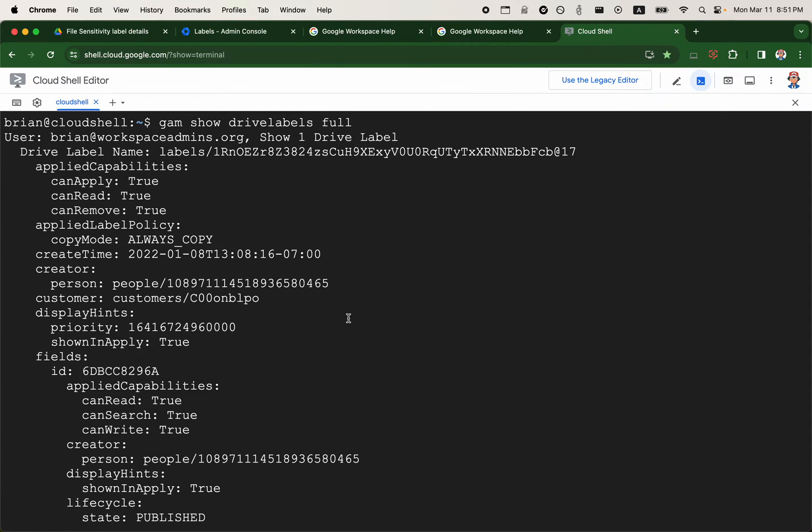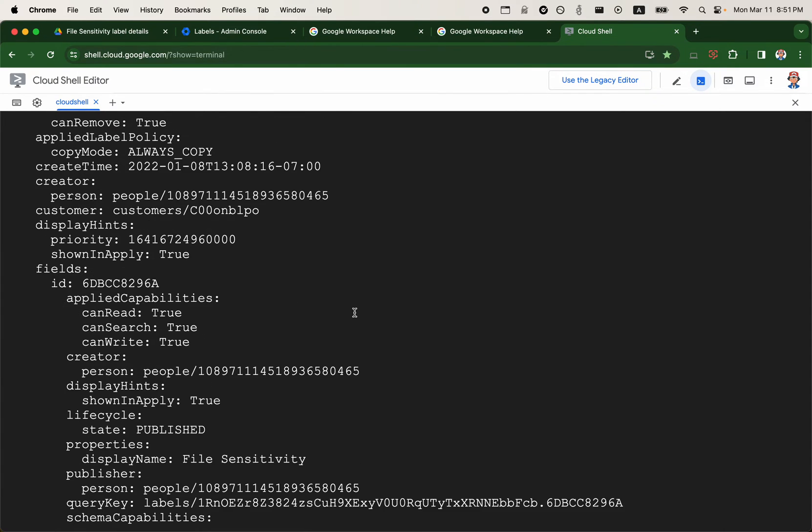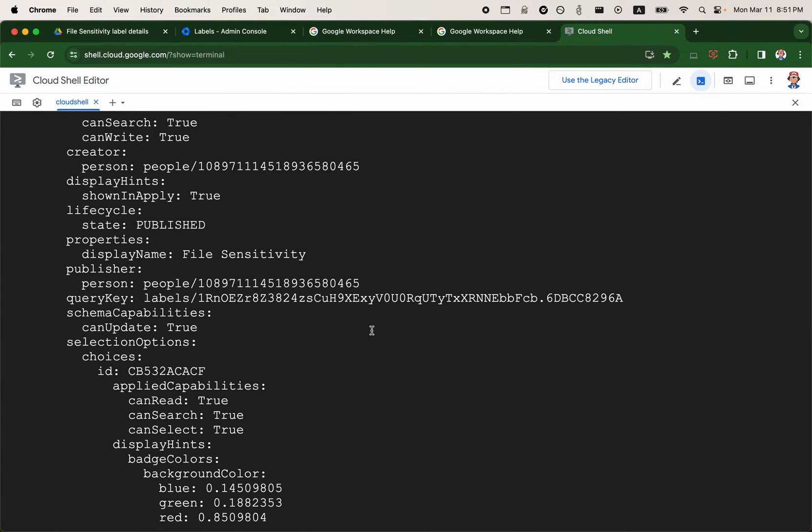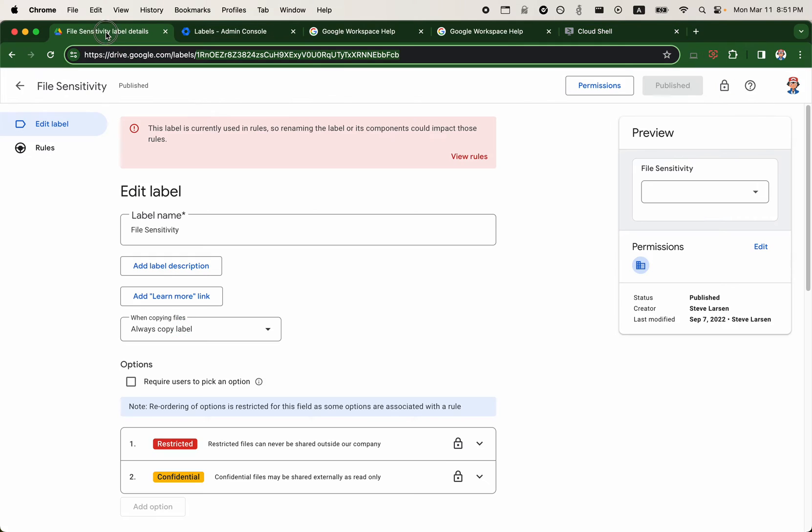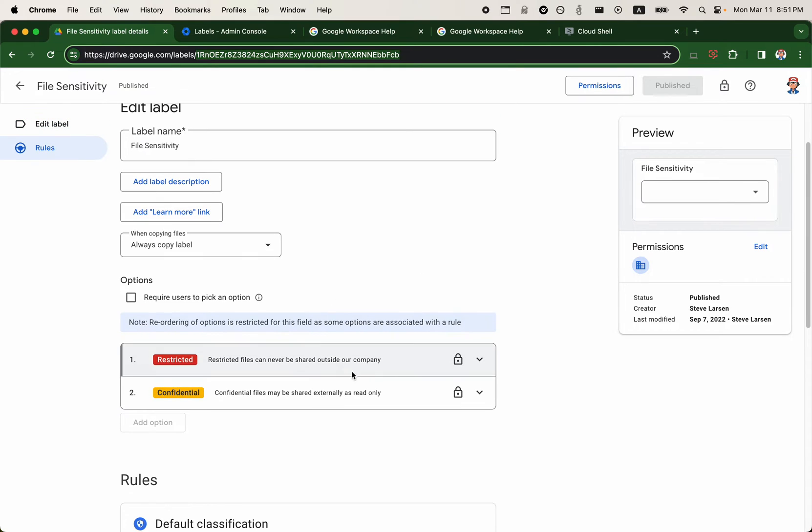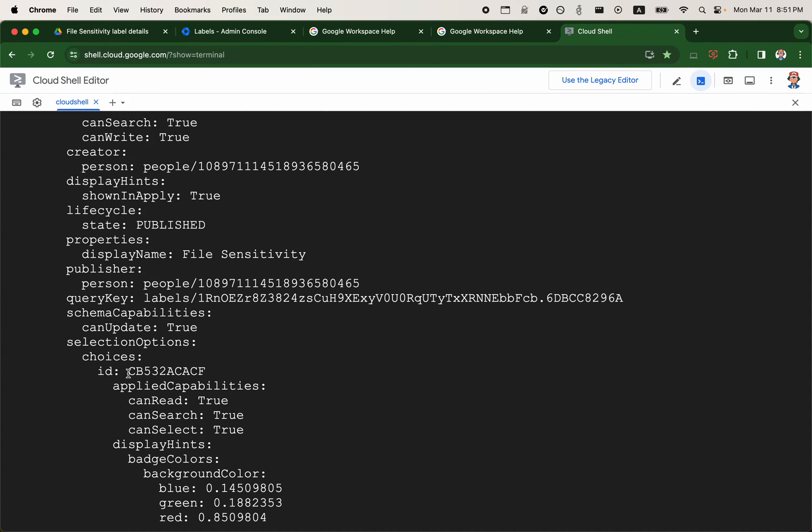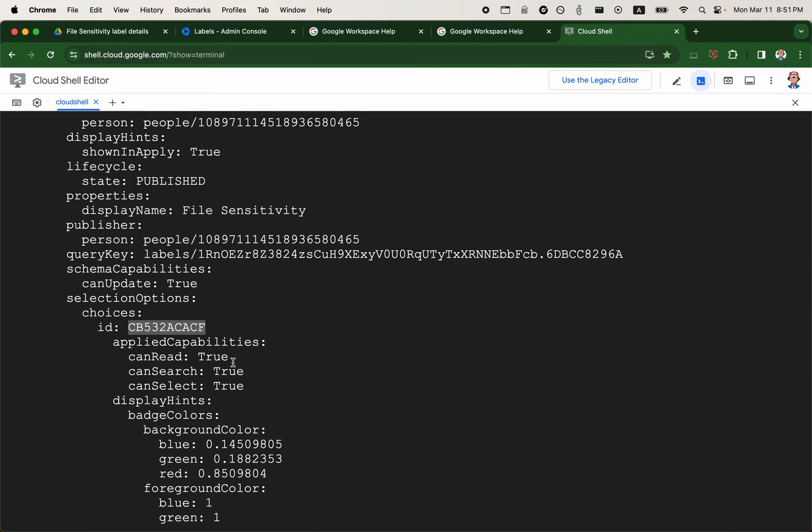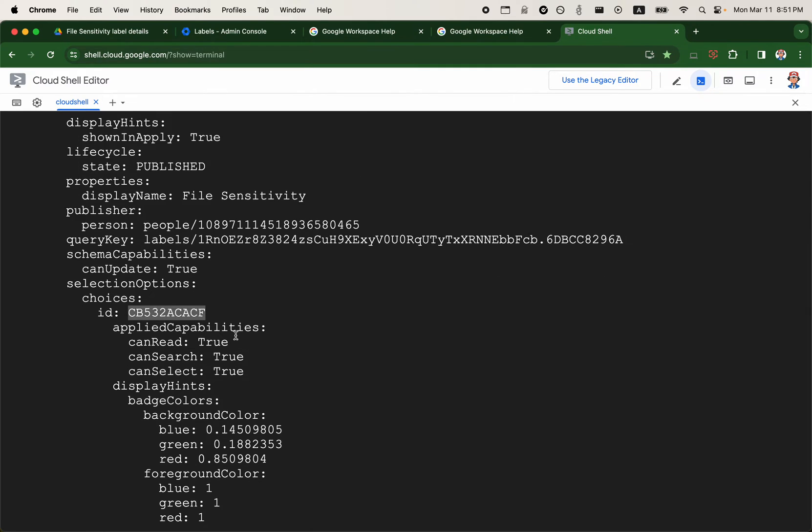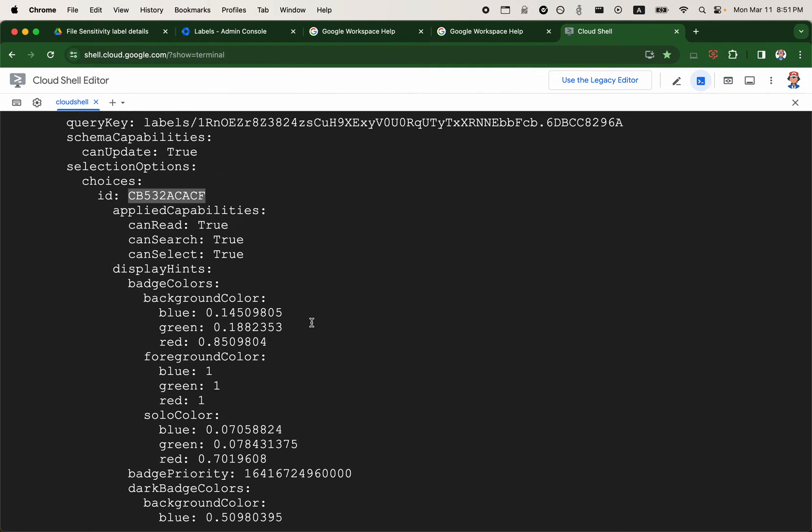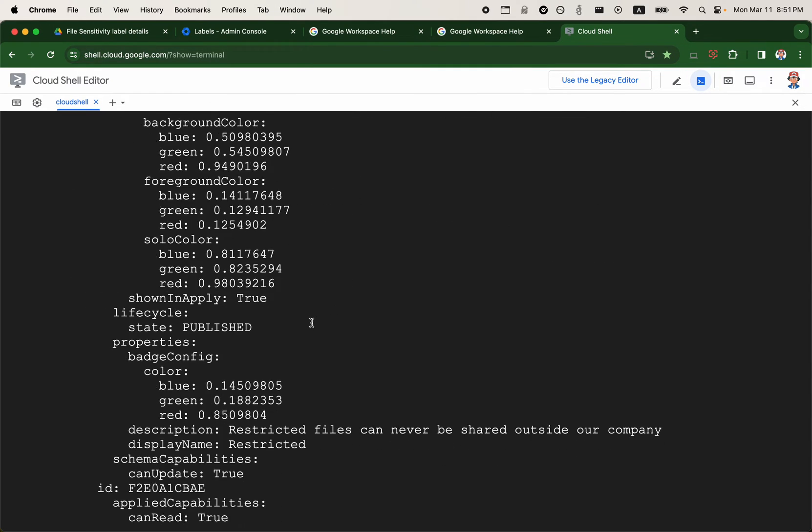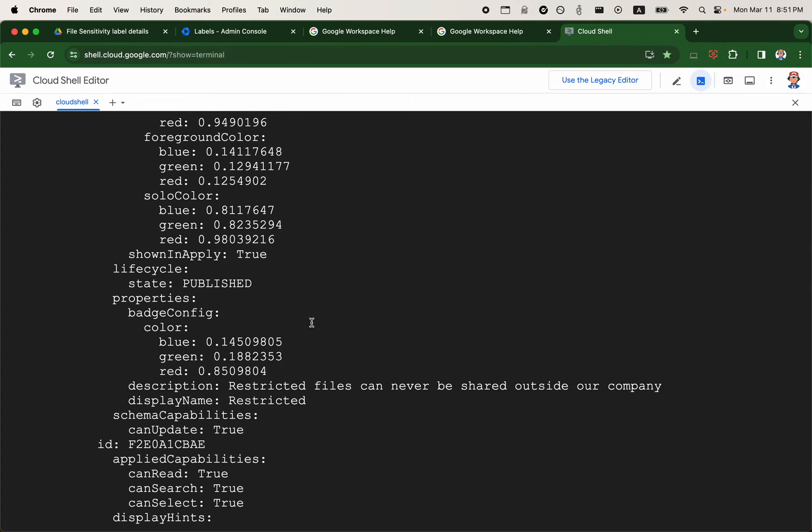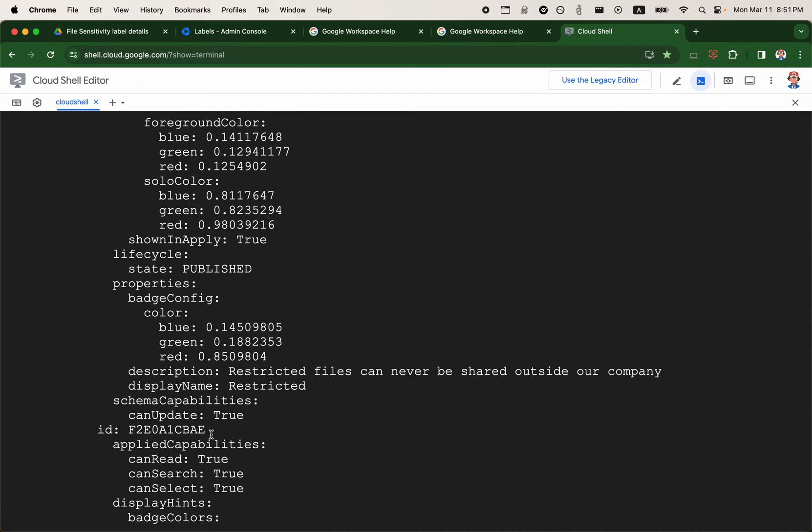So the reason why I bring this up is because we want to demonstrate some of the additional IDs. If we go back to the drive labels manager here, this one is a drop down menu. So it has a field. That field is a choice field as I like to call it. So the choice here is CB532 ACACF. That's the ID of the field.